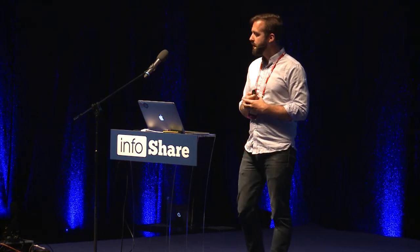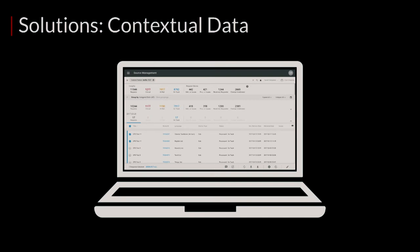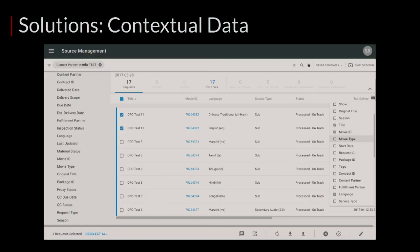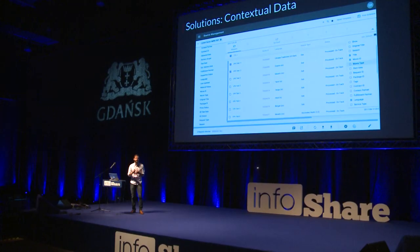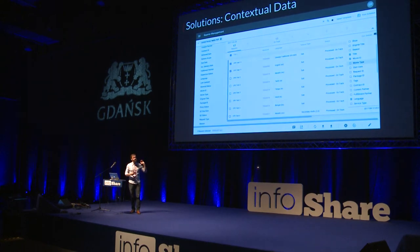One of the solutions we explored is allowing a wide variety of filtering, sorting, and searching. This is a screenshot of one of our source delivery tools — you can see things are grouped by assigned date, which allows users to group different titles into buckets based on when they were assigned. We explored allowing them to select what they group by, maybe by movie ID or delivery request type, and then contextually set the different columns they see — is it a subtitle or secondary audio? What languages are these for? If our tools are flexible enough, it allows users to customize exactly what they see.